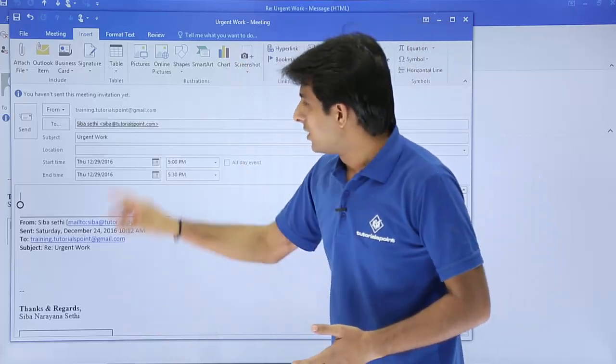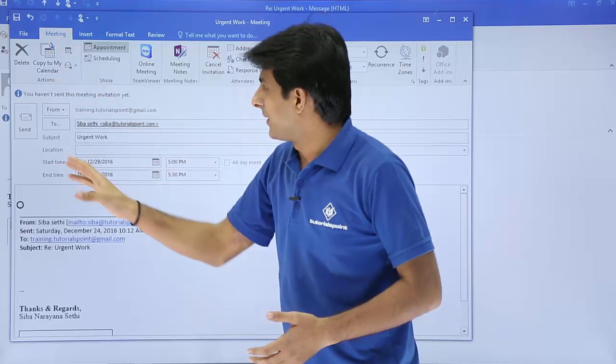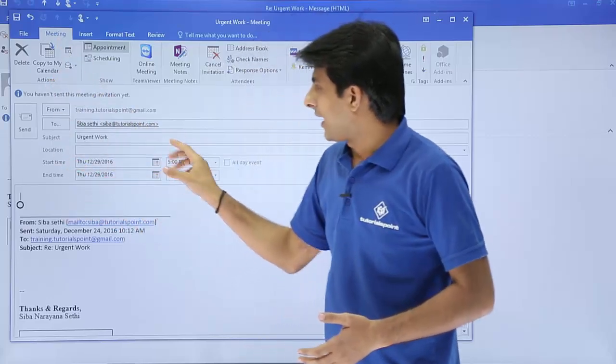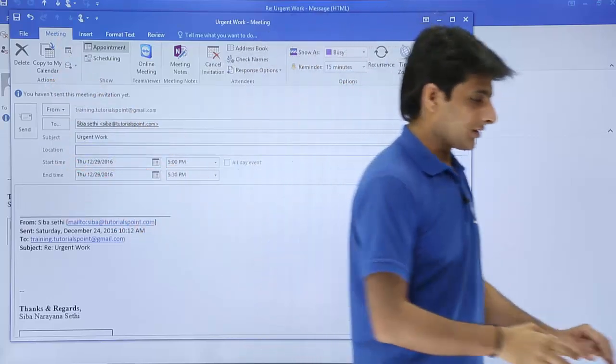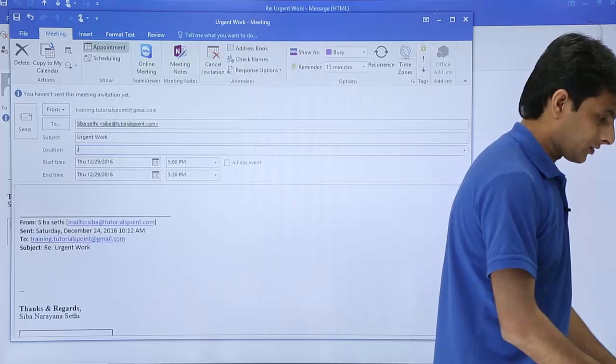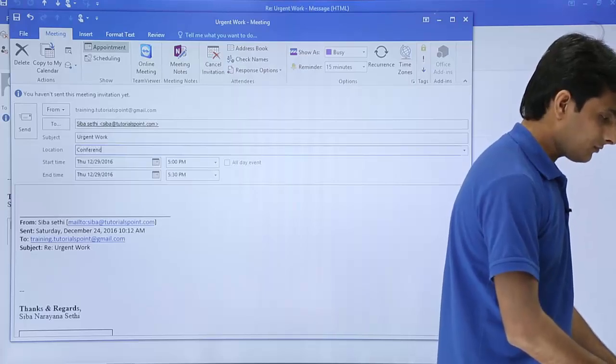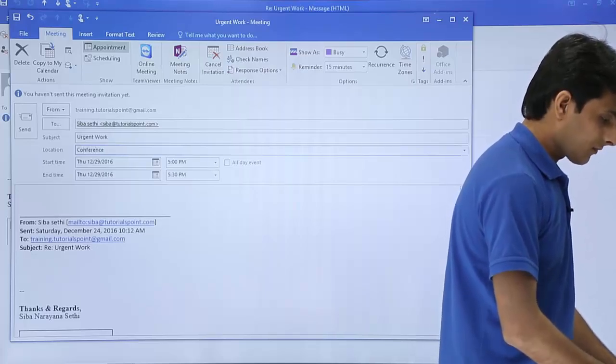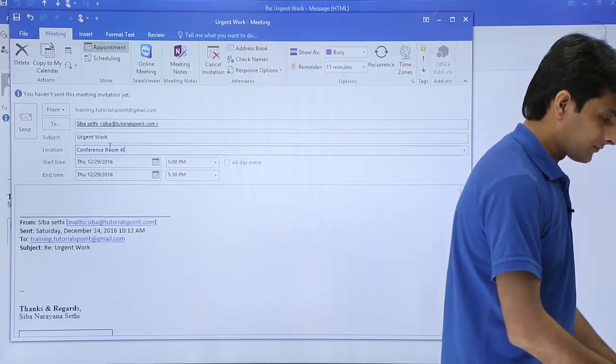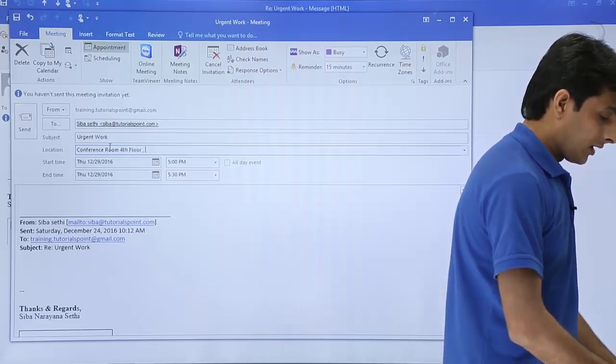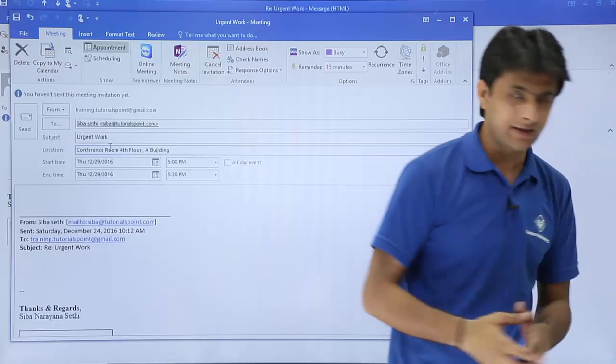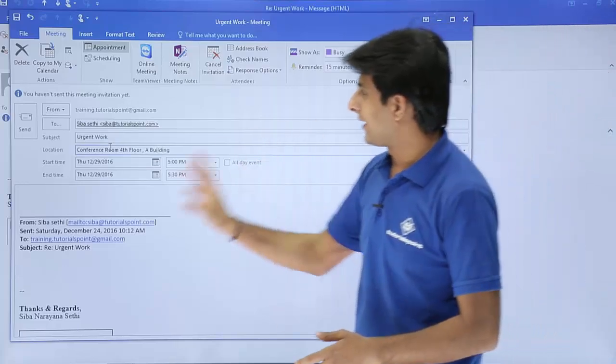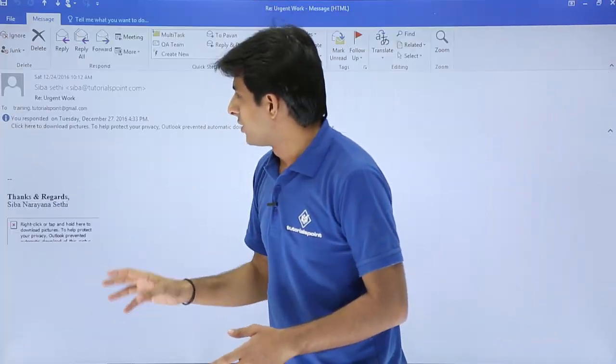What I'll do is I'll just go to the meeting tab, and if you want to add some location you can just type here the location. I'll write as conference room fourth floor and a building name, I'll give it randomly. And finally I can just click on this send button.